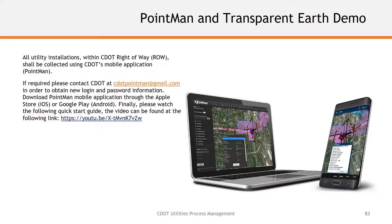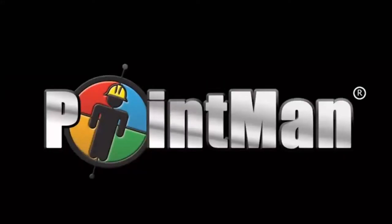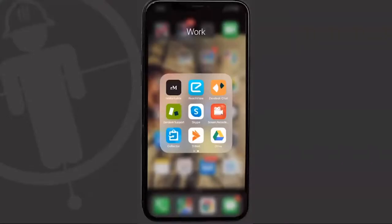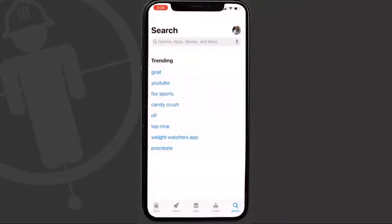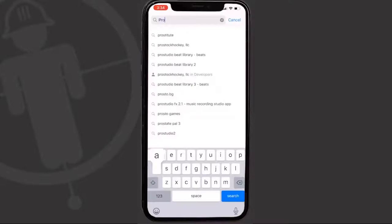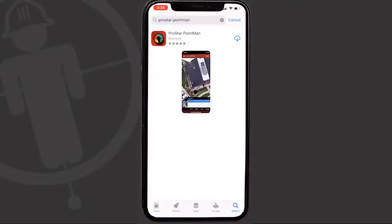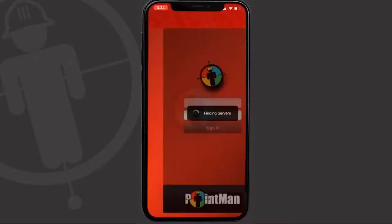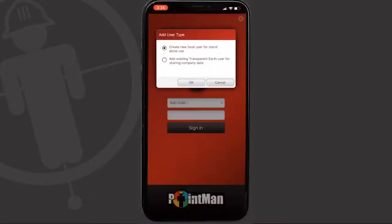We'll now show a video overview of the mobile app. To install PointMan on iOS, go to the Apple Store and search for ProStar PointMan, then tap download. Once downloaded, tap open and PointMan brings you to the login page where you can add a local user or an existing Transparent Earth user. For CDOT, choose 'add existing Transparent Earth user' and tap OK. Your server is Prod7, and your username is set up in Transparent Earth.